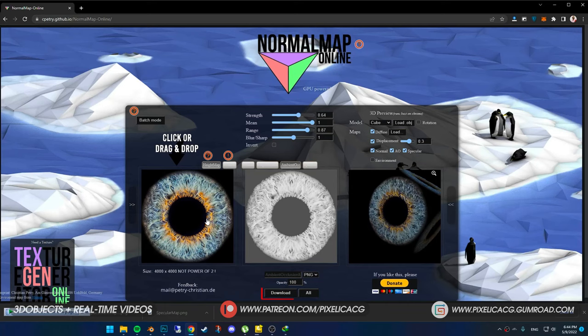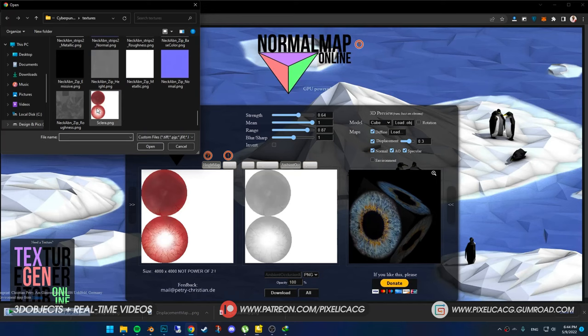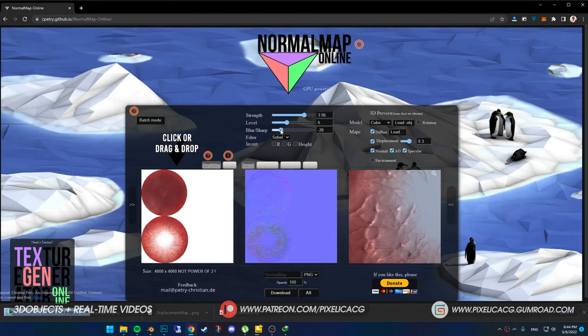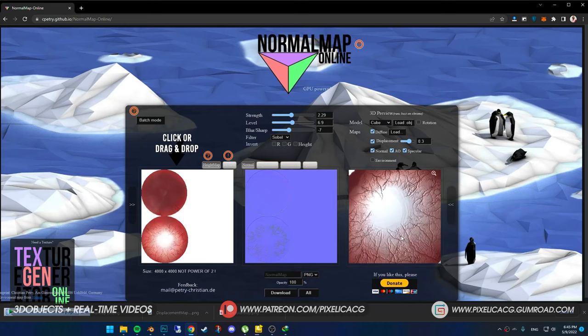When you zoom into the veins, you can see them bumping out — and that's exactly what we want. Mess around with the normal settings until the vein bumps are visible but not harsh. Once you're done, download the maps one by one.